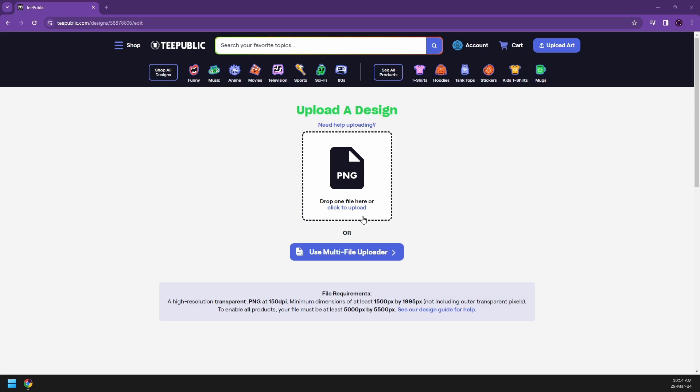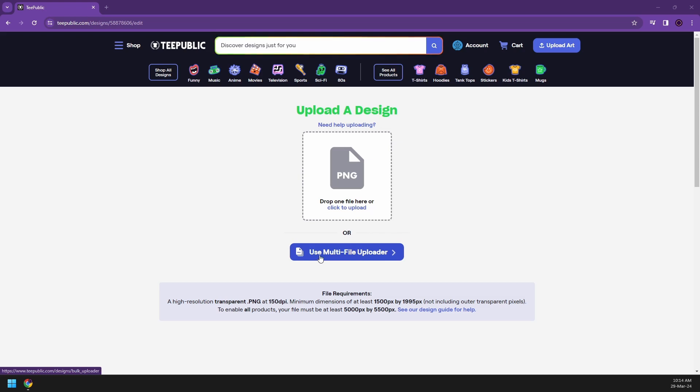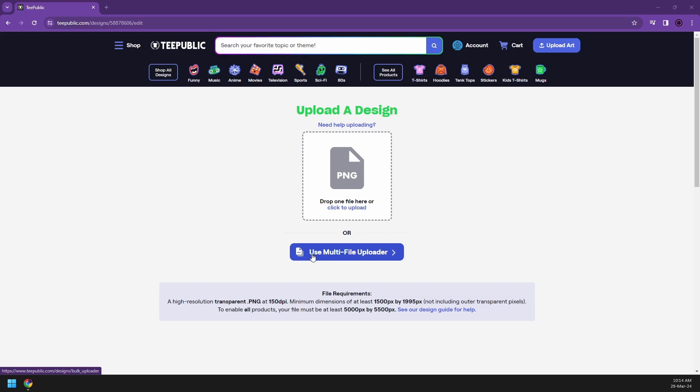And then you can also use the multi-file uploader, which is going to be very convenient for you if you already have your own designs before you even register to TeePublic for selling your different designs. So it will give you a library or probably your album, a set of your artwork.